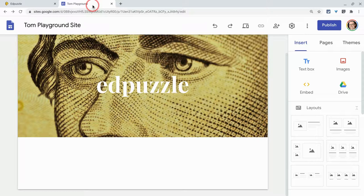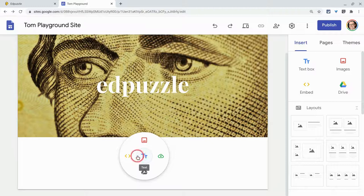There are two ways to embed on a Google Site. The first is in the Insert menu — we can click the Embed button. Or we can double-click in the site itself. That gives us the wheel, and this yellow icon is to embed. So I'll do that.